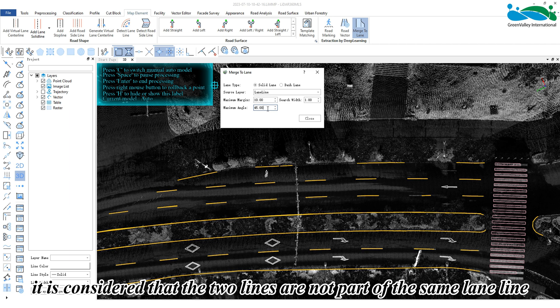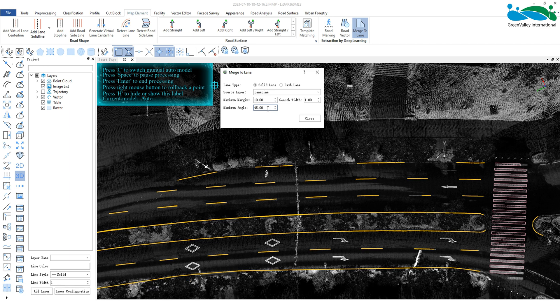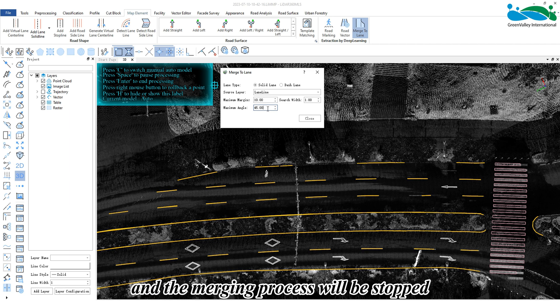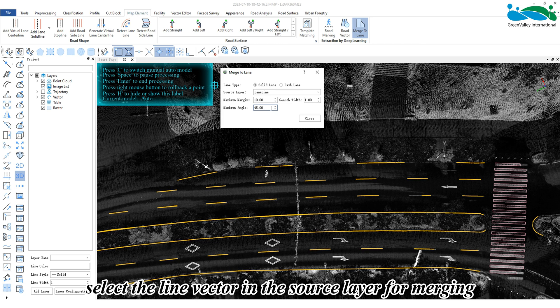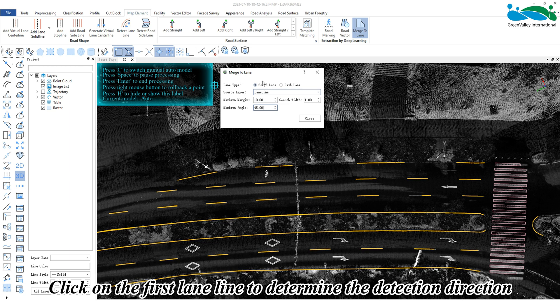it is considered that the two lines are not part of the same lane line and the merging process will be stopped. After setting the parameters, select the line vector in the source layer for merging. Click on the first